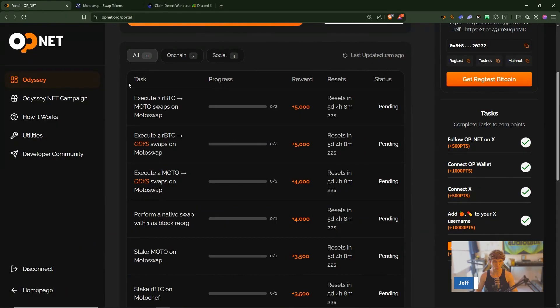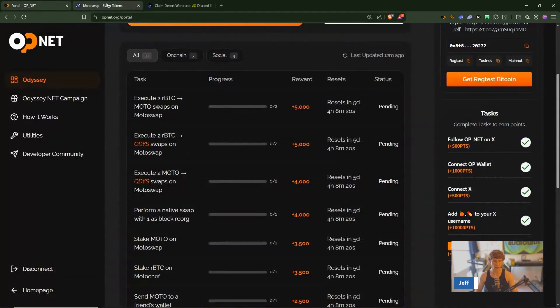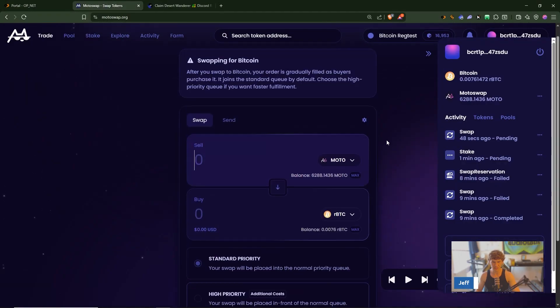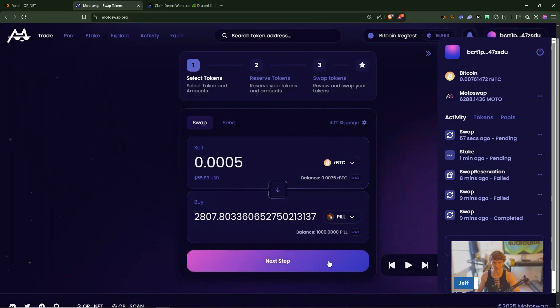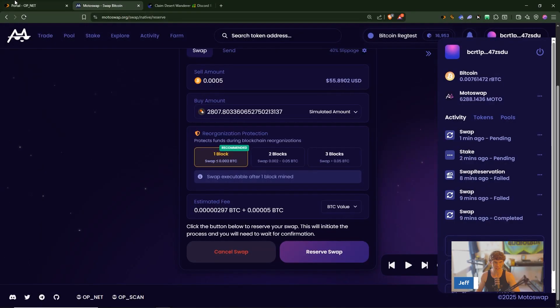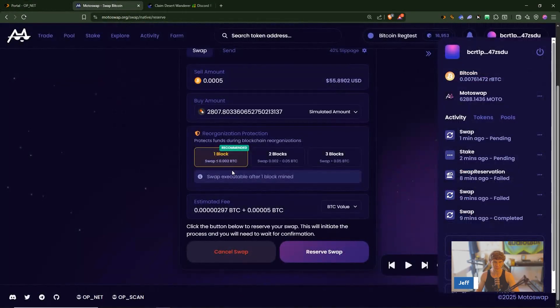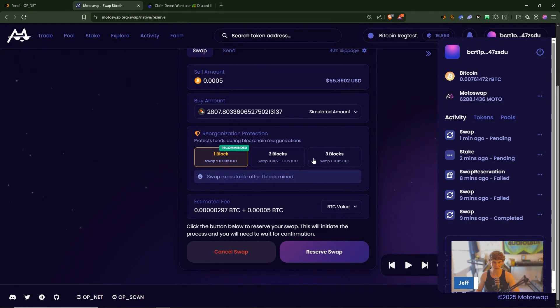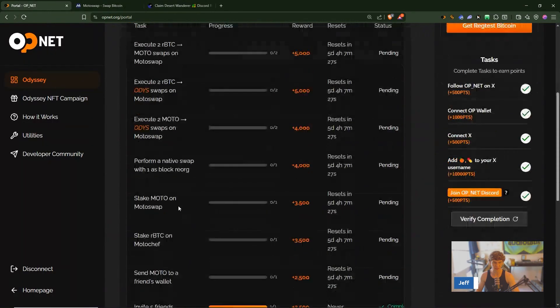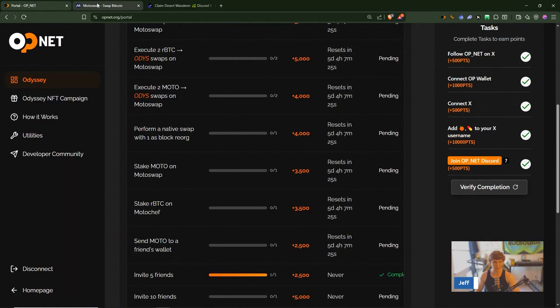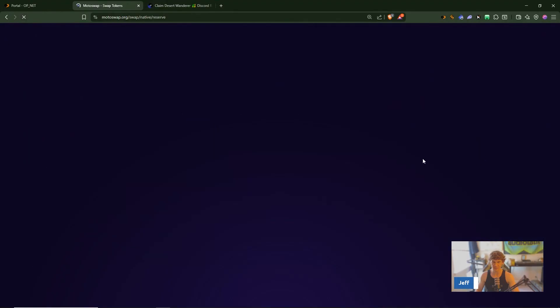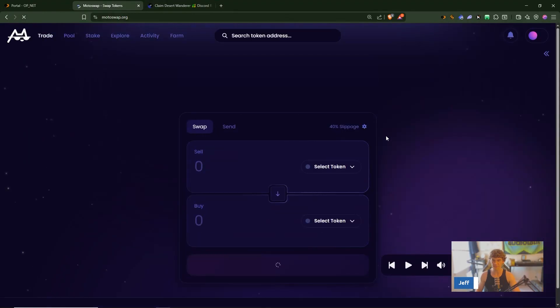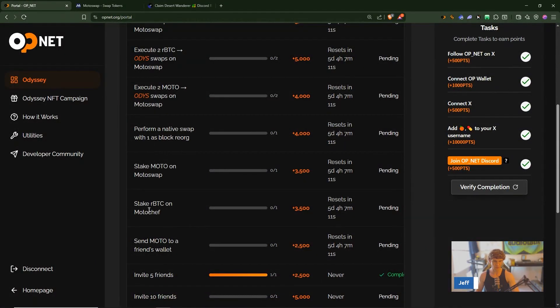So these look like they're pending and perform a native swap with one as block reorg. Let's see what that is, block reorg reorganization protection. So your native swap needs to be one block right, not two or three and you'll get that under here. We've staked our Moto, let's refresh and see if that completed, okay those are pending now.